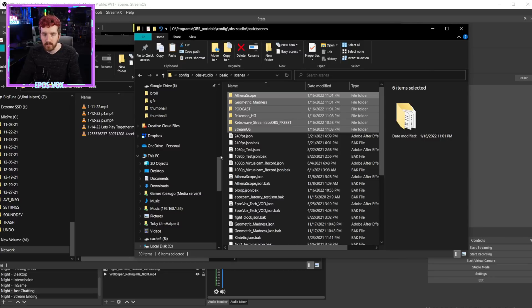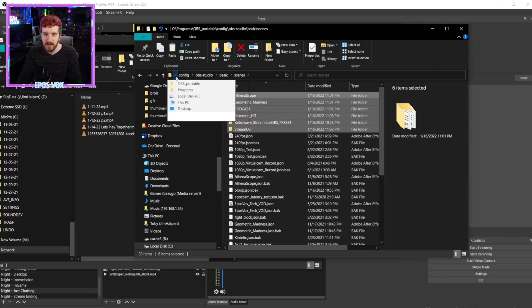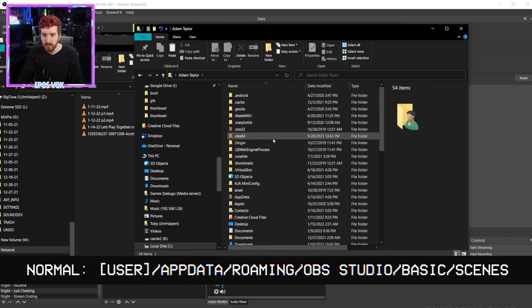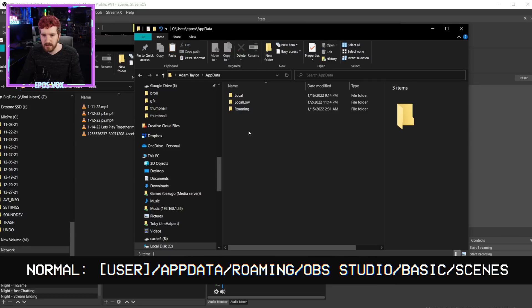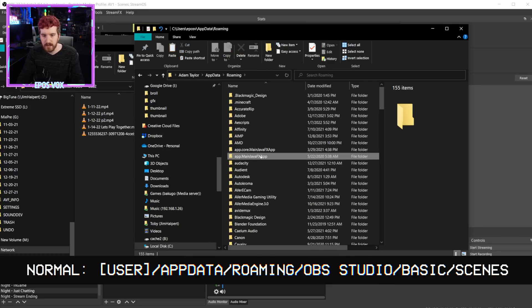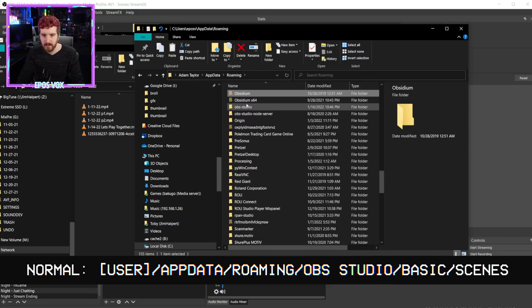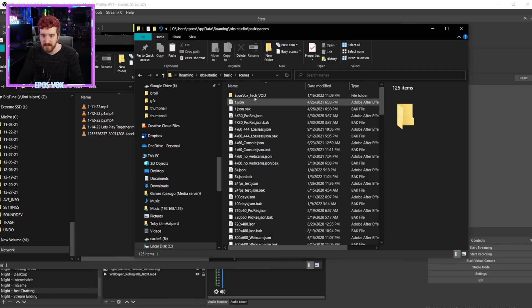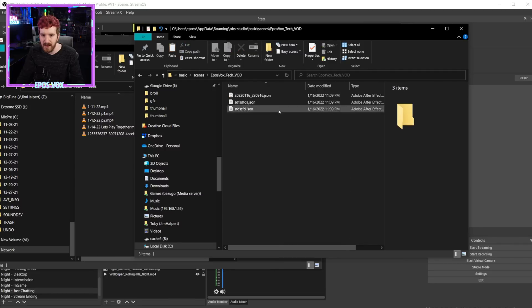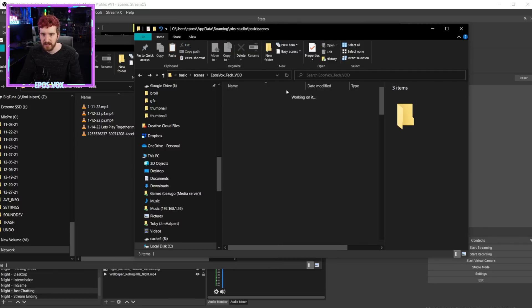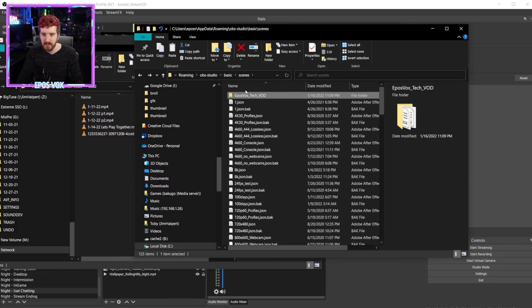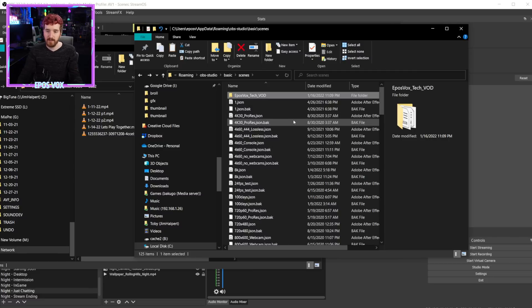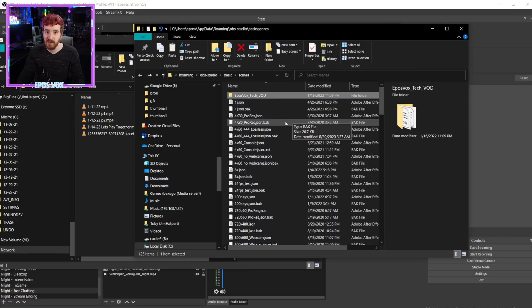Now for normal OBS studio, this would be under your user folder, app data, roaming, OBS studio, basic, and scenes. And you can see here, I have made some backups of my primary scene collection that I use. And so you can make a shortcut to this folder, that way you can quickly access it to copy these for backups or whatever, but it's right there, ready to go.